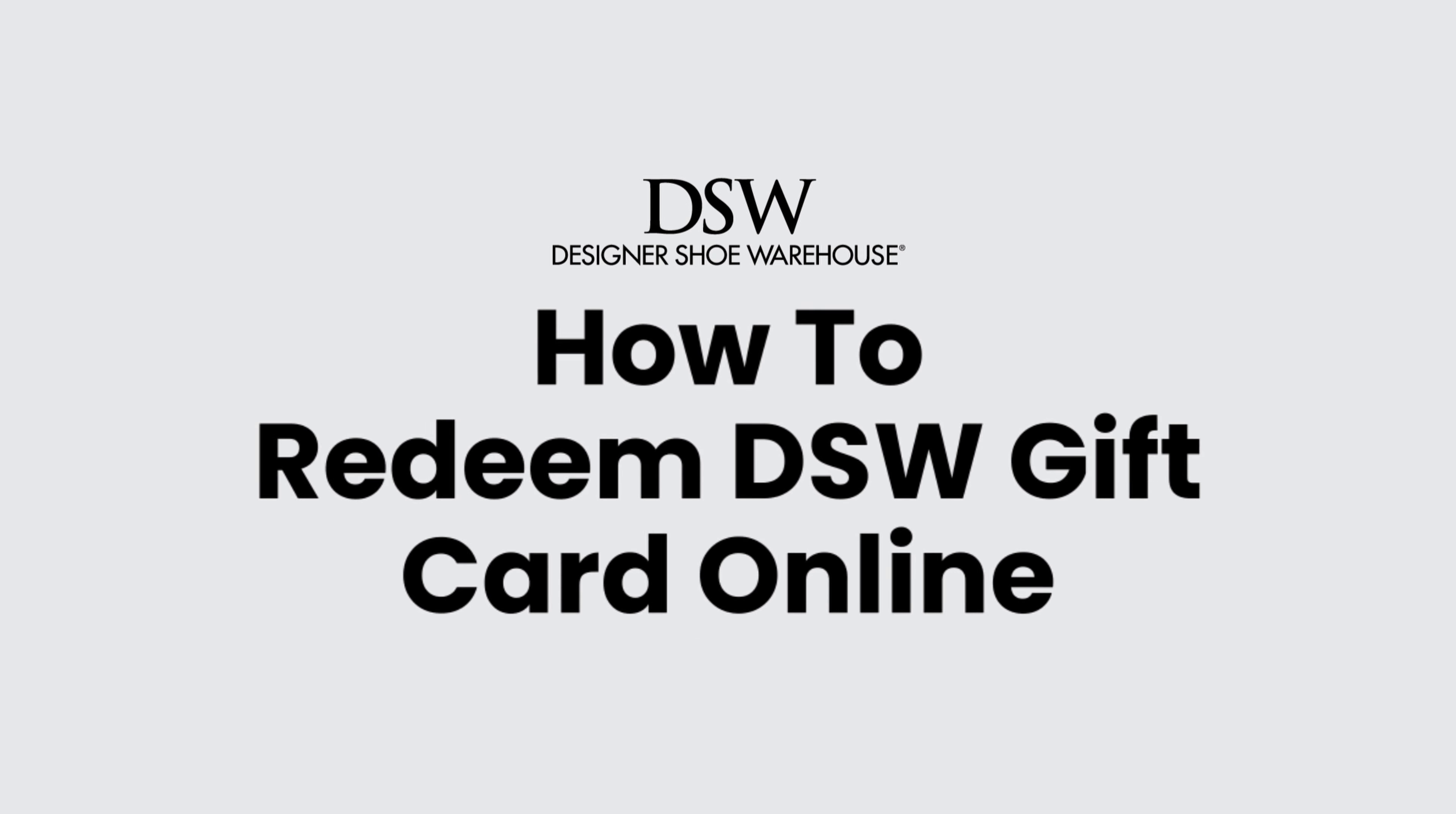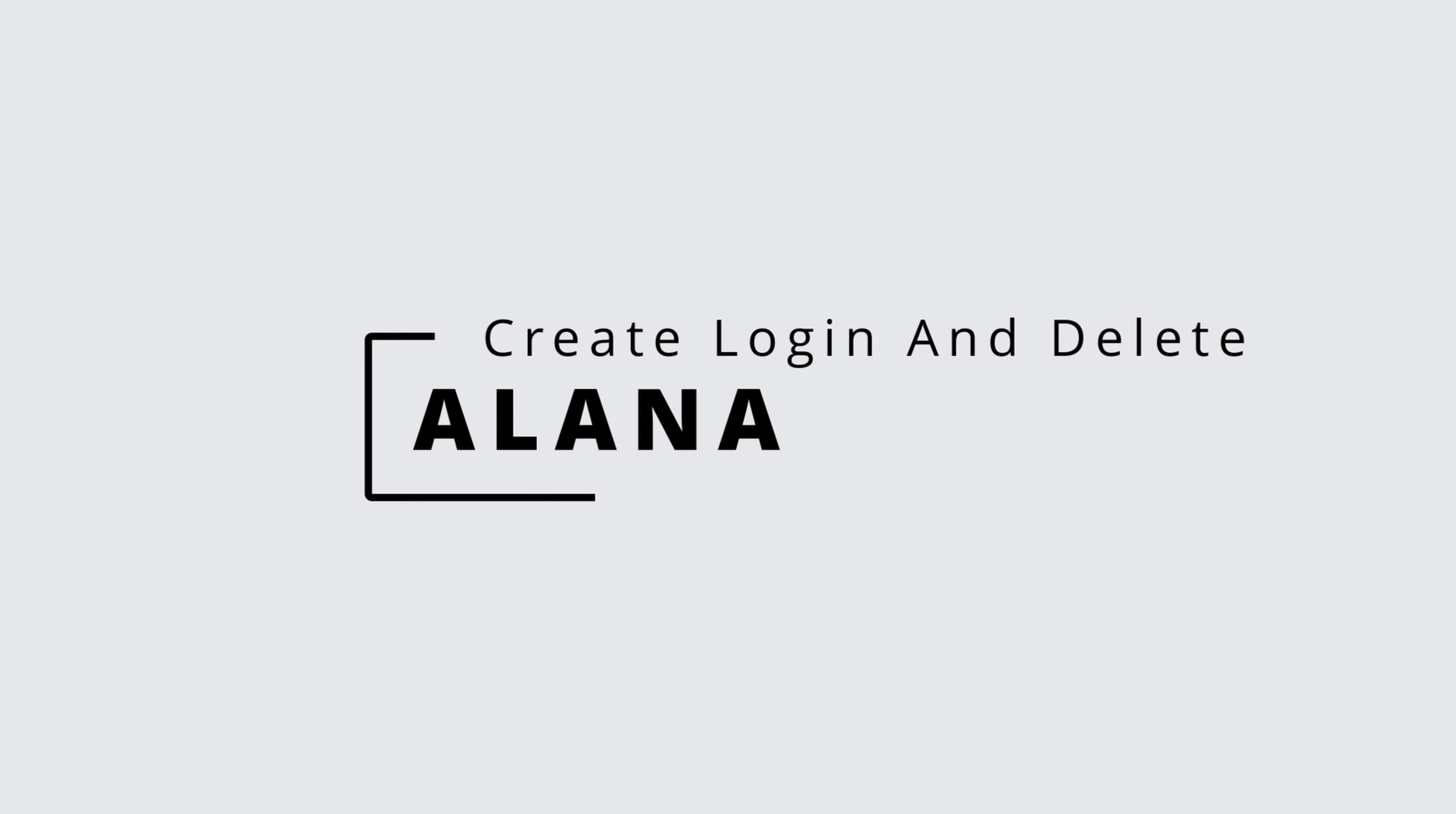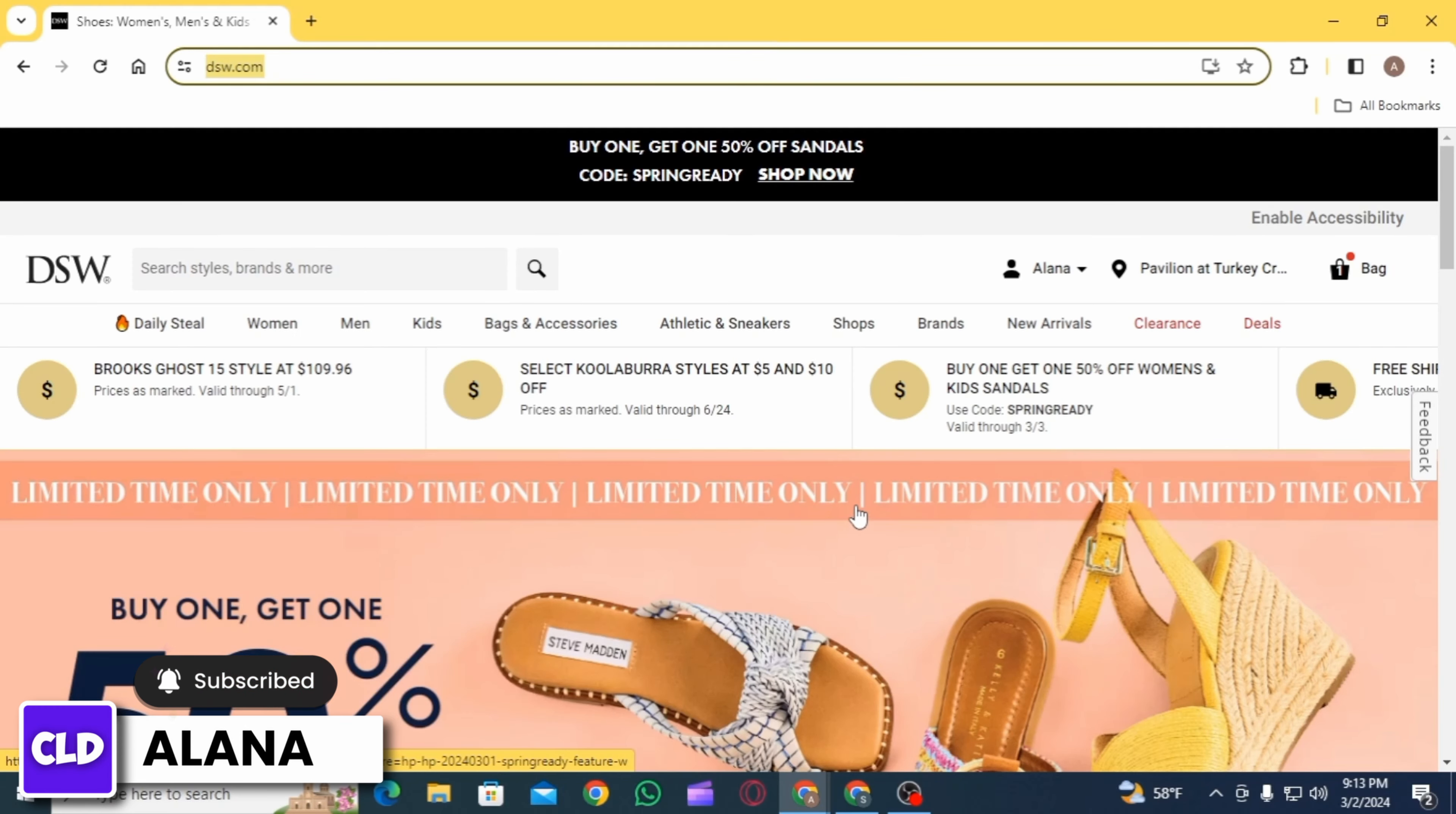How to redeem DSW gift card online. Hi everyone, this is Alana from Create Login and Delete. Let's jump right into the video. First of all, you want to open up any web browser and head over to dsw.com.